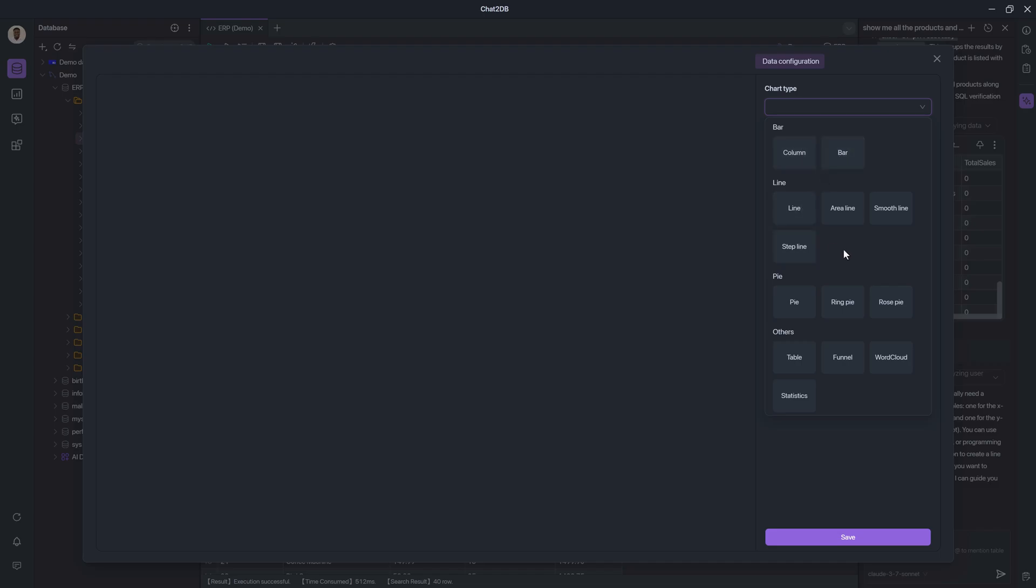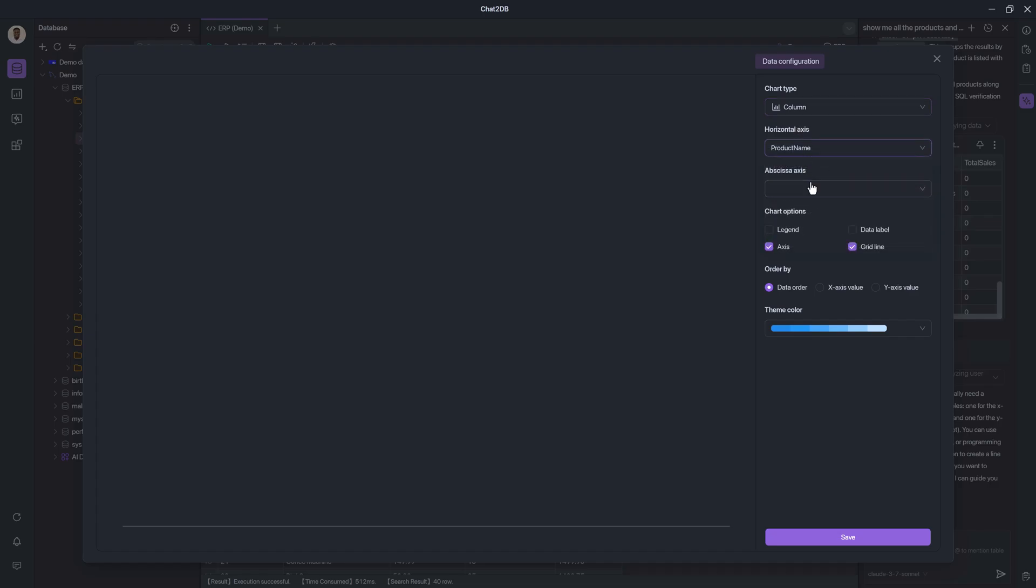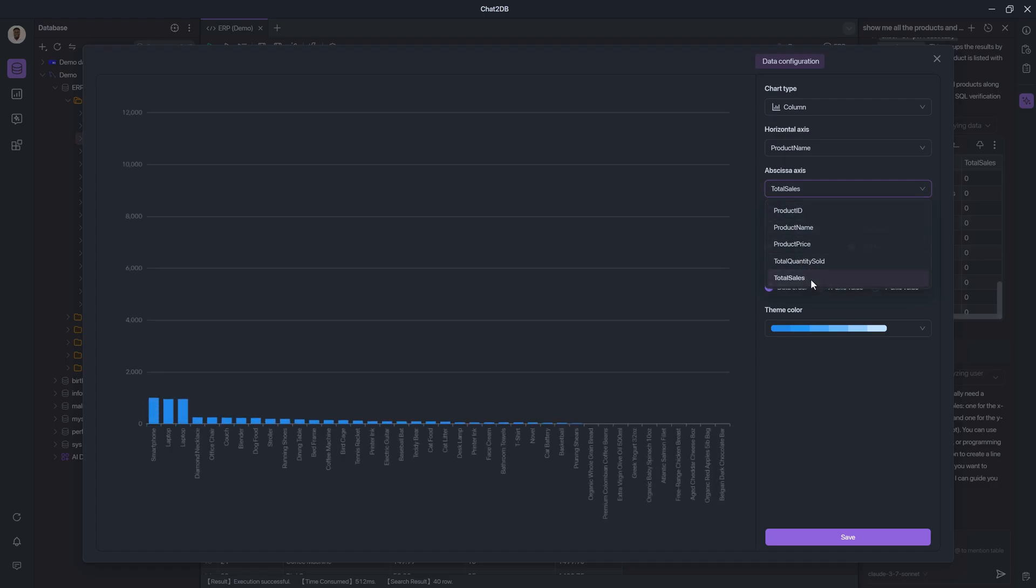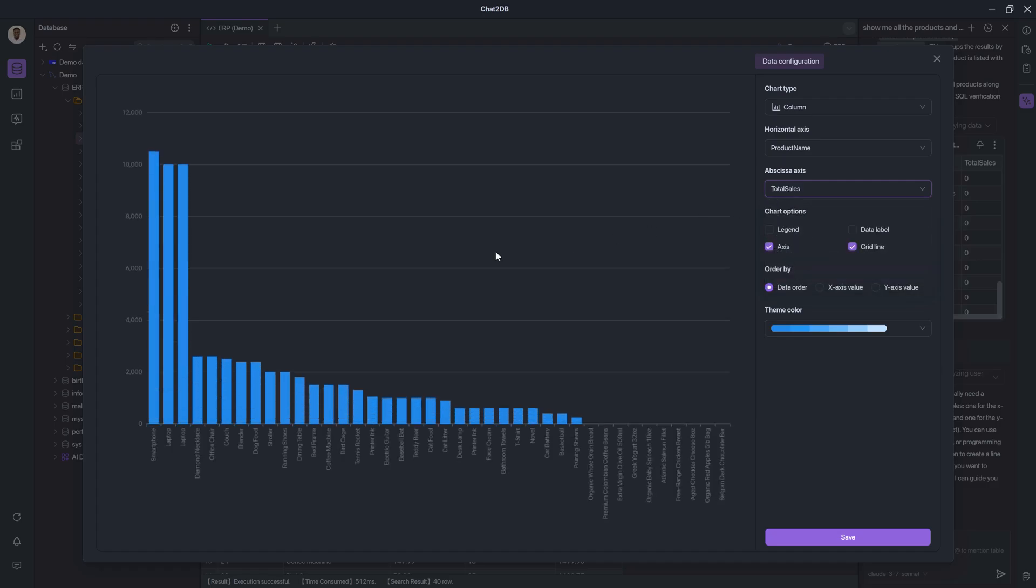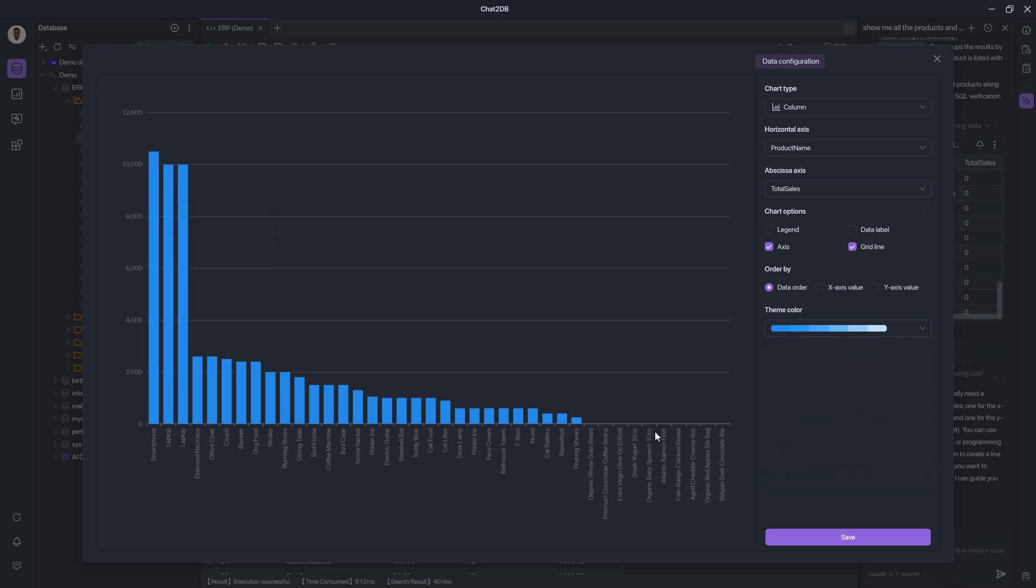I can choose a type of chart that I want. I'm going to go with a column chart this time around. I choose the axes. So the horizontal axis will be the product name and the other axis would be, let us say the total sales. There we go. And that's a preview. I can also change the theme color if I wish. I won't do that right now, that's not necessary.